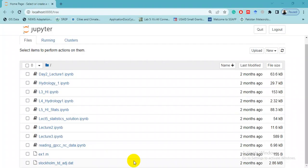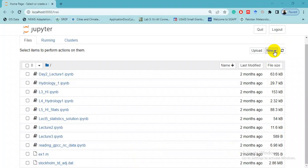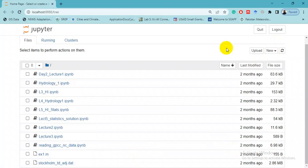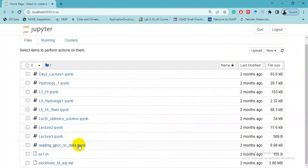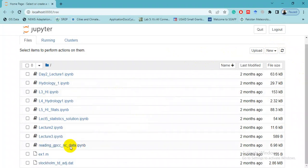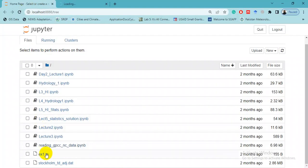So here Jupyter notebook is started. Now if you want to start a new Jupyter notebook, you do this by clicking on New and Python 3. Or for example, you have worked previously on notebooks and you have saved them in this directory, so you can open it from here. I have one notebook which is reading GPCC data.